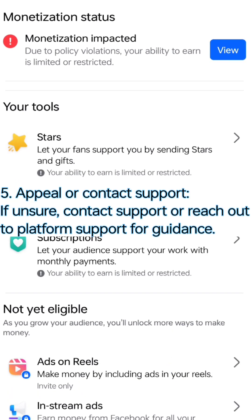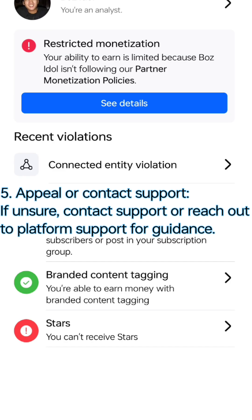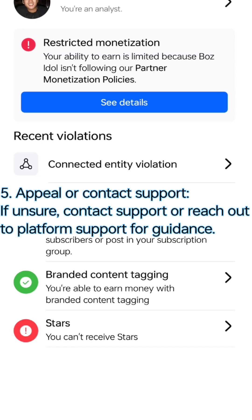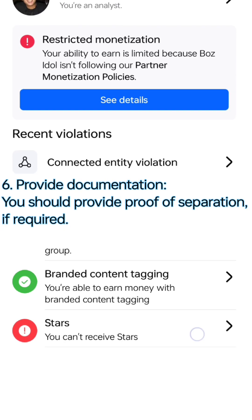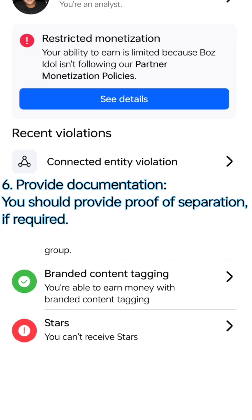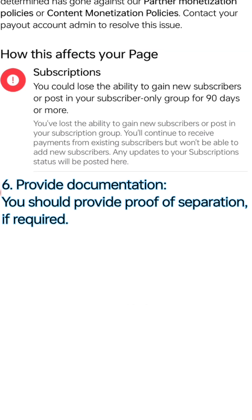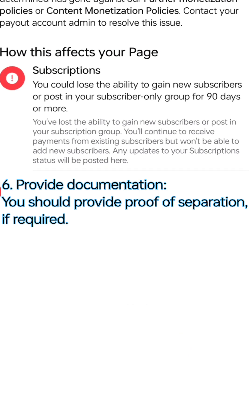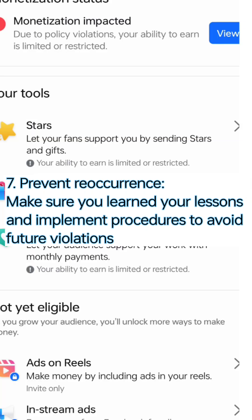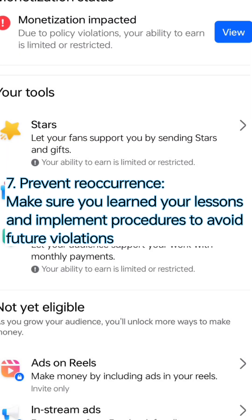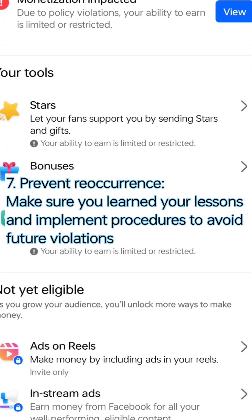Step 5: Appeal or Contact Support — if unsure, contact support or reach out to platform support for guidance. Step 6: Provide Documentation — provide proof of separation if required. Step 7: Prevent Reoccurrence — make sure you learn your lessons and implement procedures to avoid future violations.